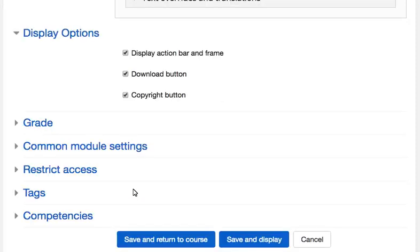Scrolling down to the bottom of this editor, click on the Save and Display button.